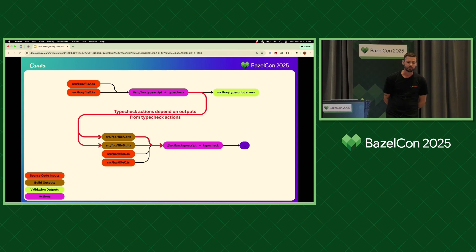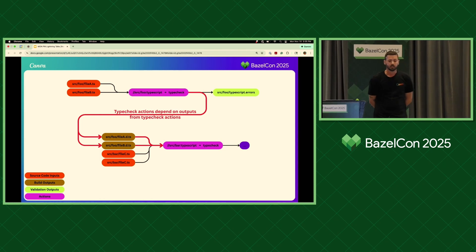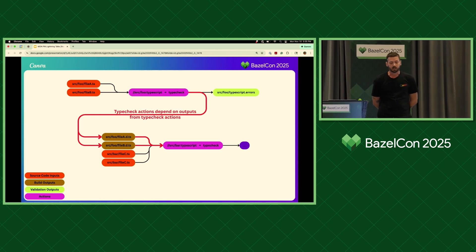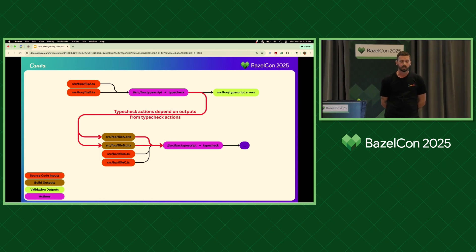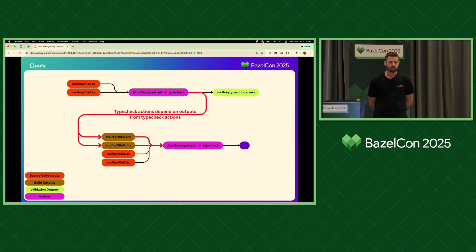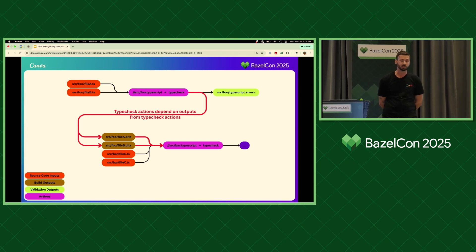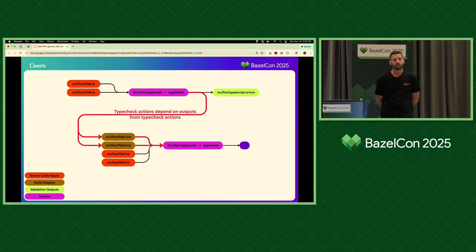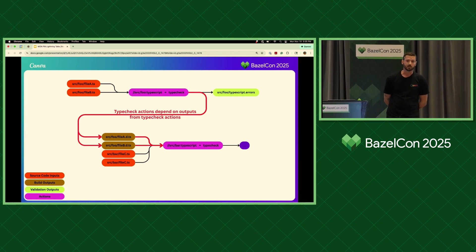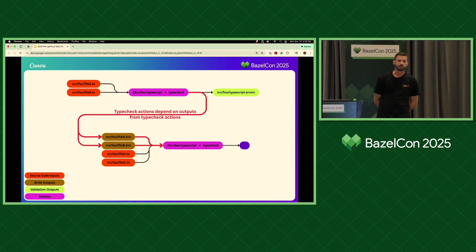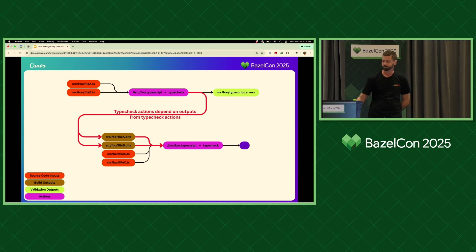In terms of a Bazel action graph, the type check actions take source files from disk but also take declaration files, and those declaration files are build outputs of other type checks. If type checks are slow, this means you've got a slow and horrible critical path in your build, which just destroys your build performance.